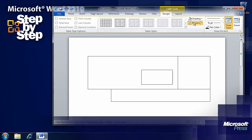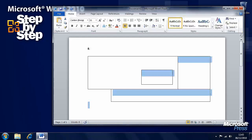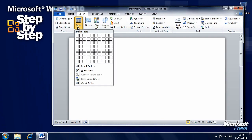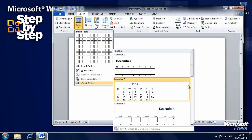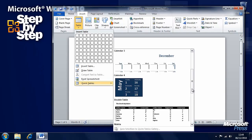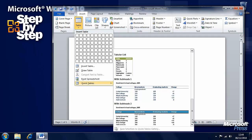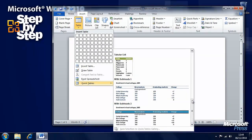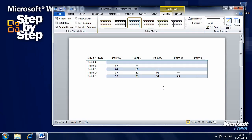Let's get rid of that table and in the Table controls we'll insert a Quick Table. There are plenty of pre-formatted options for different types of tables that come automatically with Word. Let's say we want to insert a Matrix table — click on that and it automatically appears with sample data so we can change and modify it.